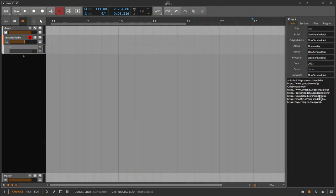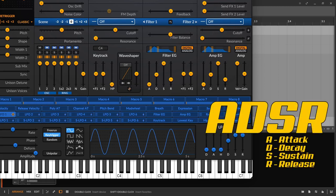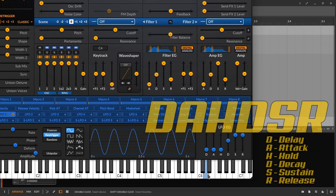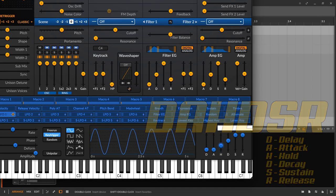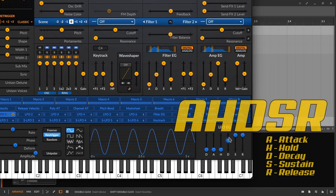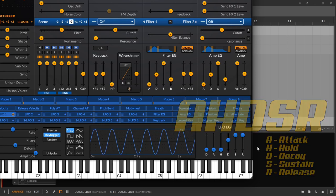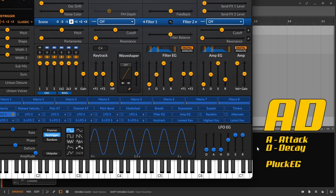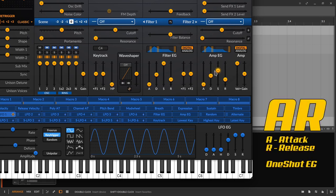Now that we have a basic idea of the creative potential of envelopes or envelope generators, I will give you a short overview of the different envelopes. There is the classical ADSR, attack, decay, sustain, release. Beside it there are further variants like DAHDSR, delay, attack, hold, decay, sustain, release. AHDSR, attack, hold, decay, sustain, release. AD, attack, decay, also sometimes called plug EG. AR, attack, release, or sometimes one-shot EG, and other variants.